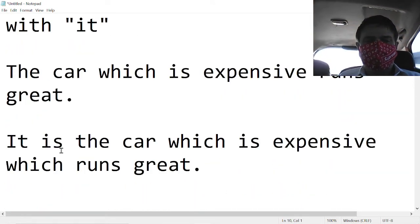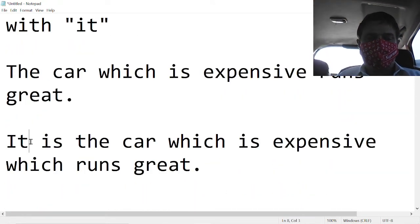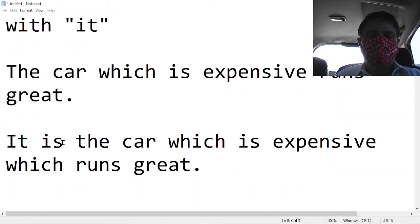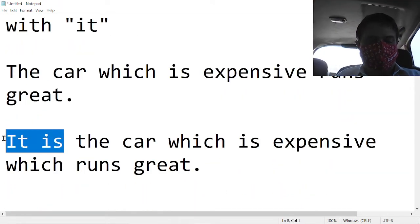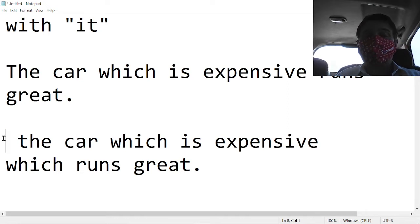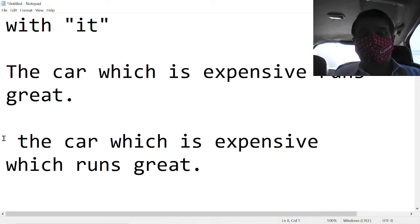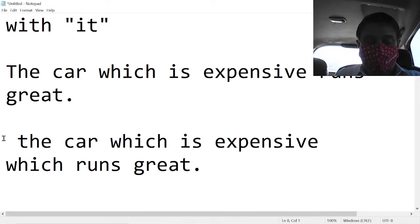Now what is the difference if we said it is? We could get rid of this it is and just say the car which is expensive runs great.